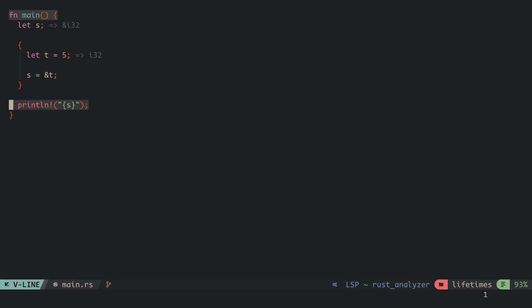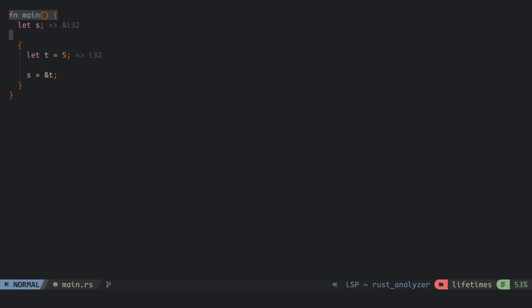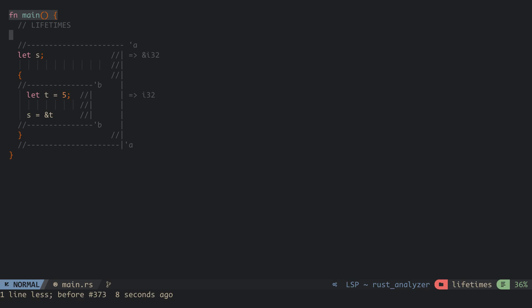If we try to print the value of s, then we get an error. Rust figures this out using lifetimes. Each variable has a lifetime associated with the scope in which it was created. Here, s has a lifetime which we'll call a and t has a lifetime which we'll call b. When we assign s a reference to t, Rust compares the lifetime of s and t and sees that the lifetime of s is longer than that of t.